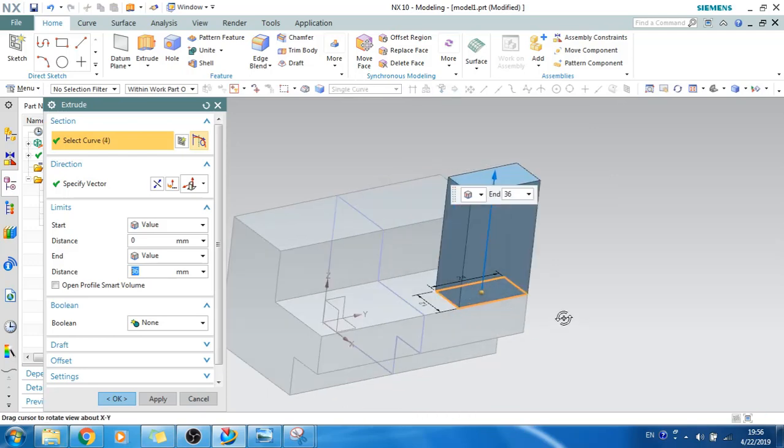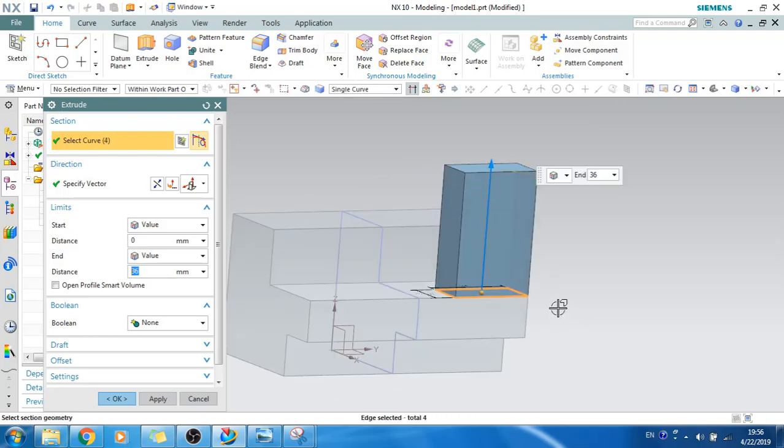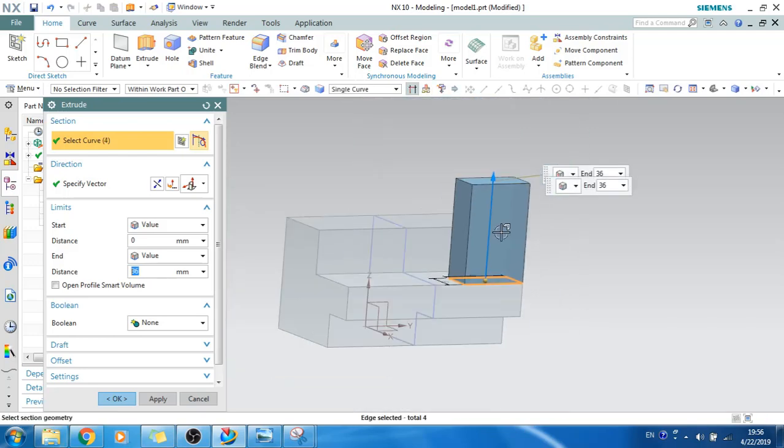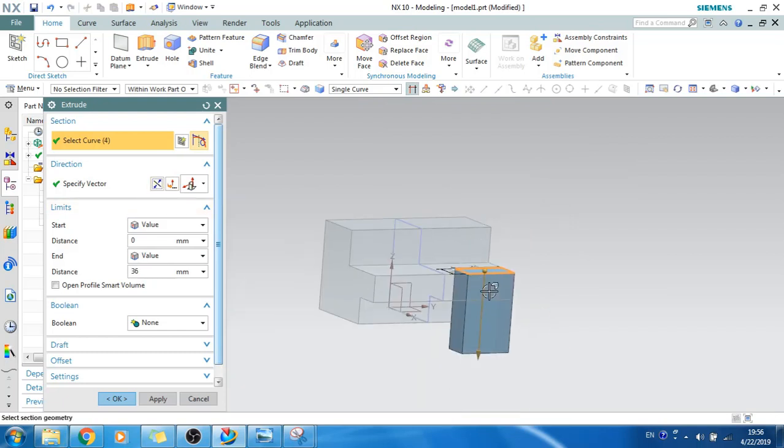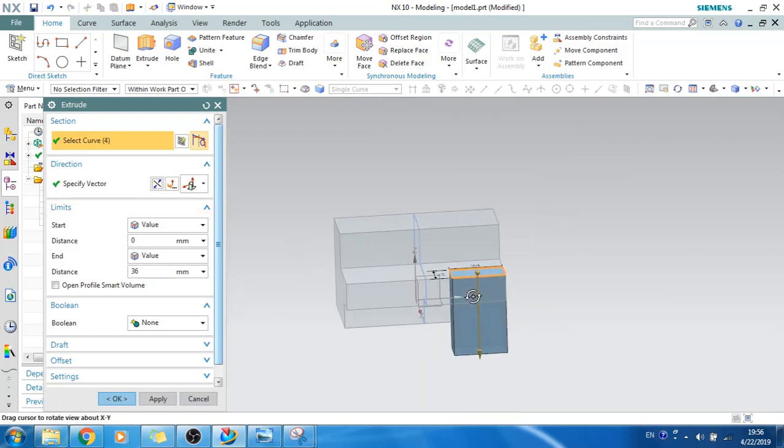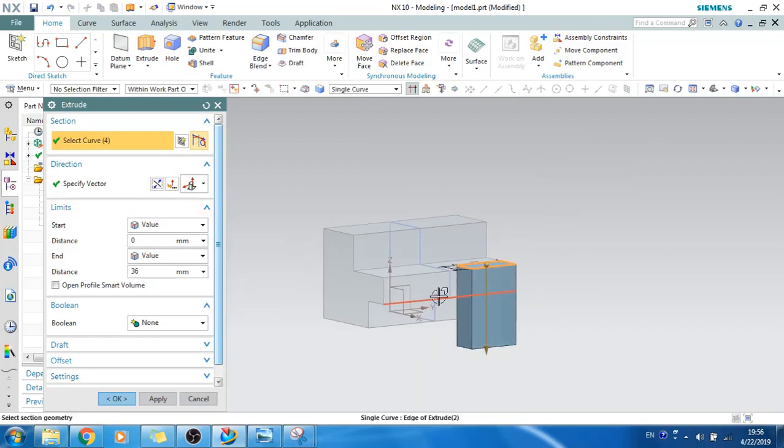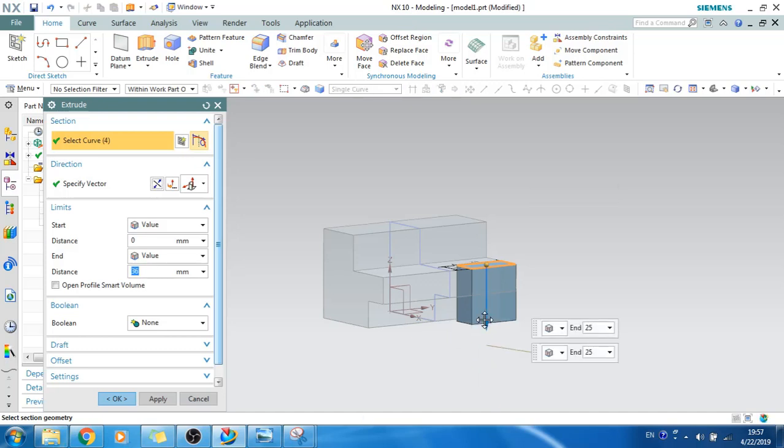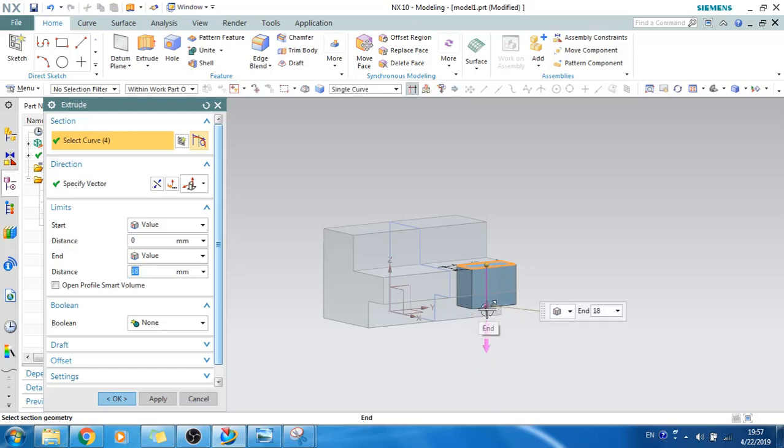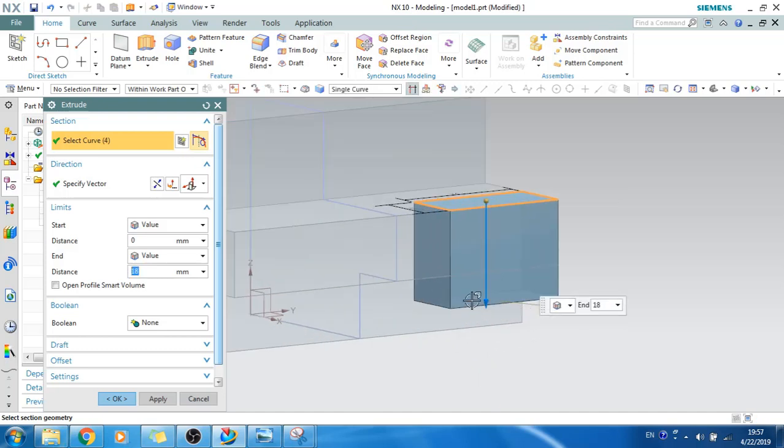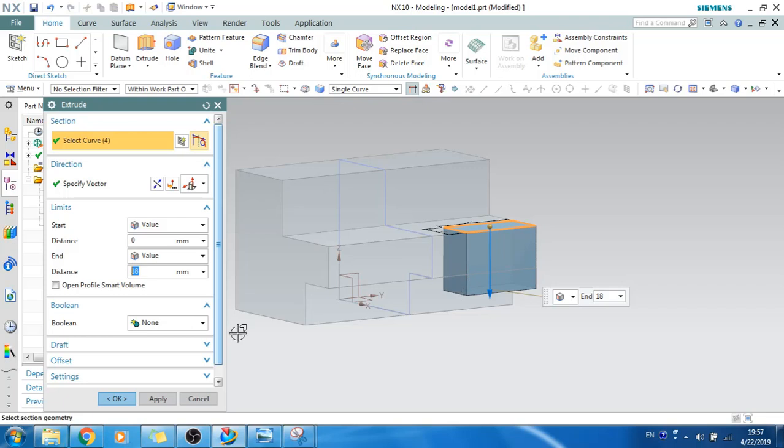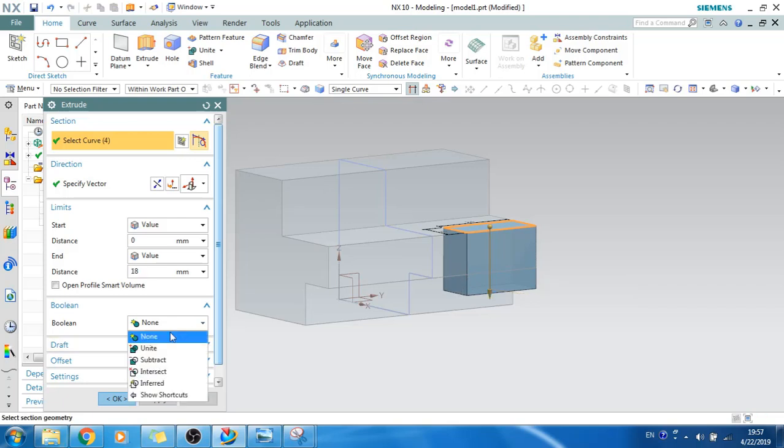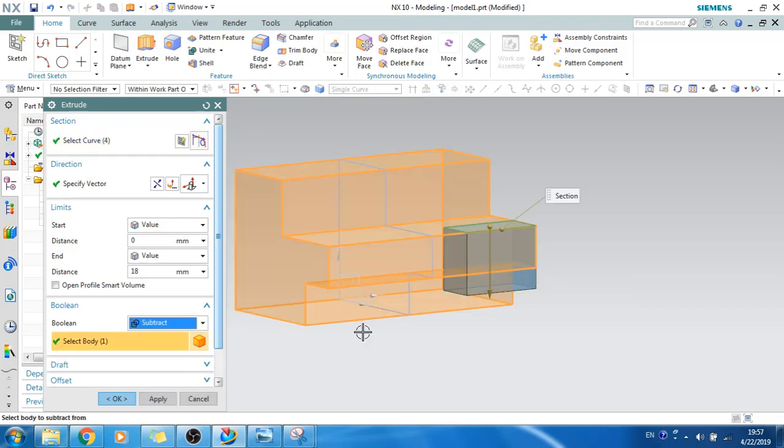And now let's select this. As you can see, this is a cutout so we need to make it in opposite direction. Length doesn't matter, you can give whatever distance if you want but make sure that it should be more than the cutout. The boolean operation should be subtract. Once you subtract it will automatically select the body.